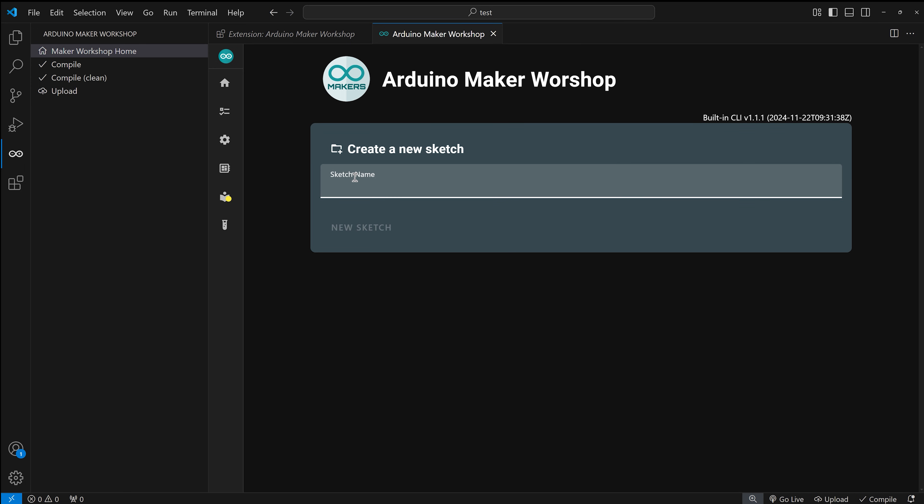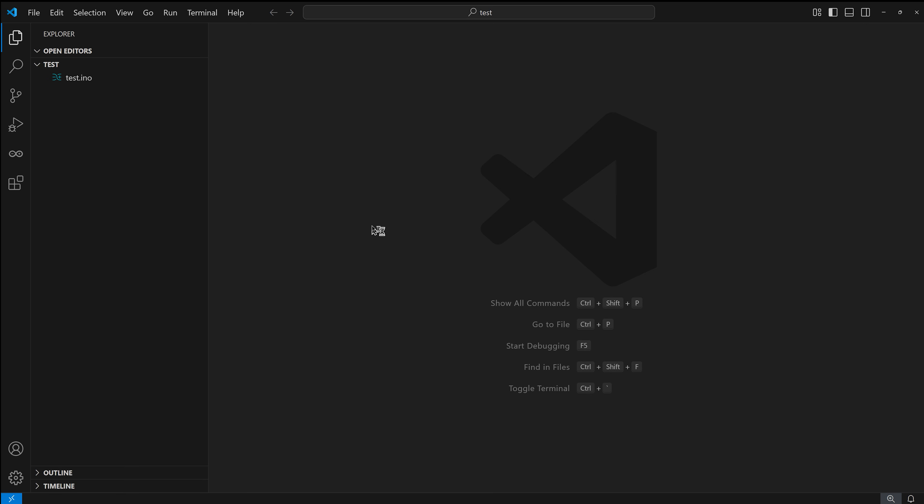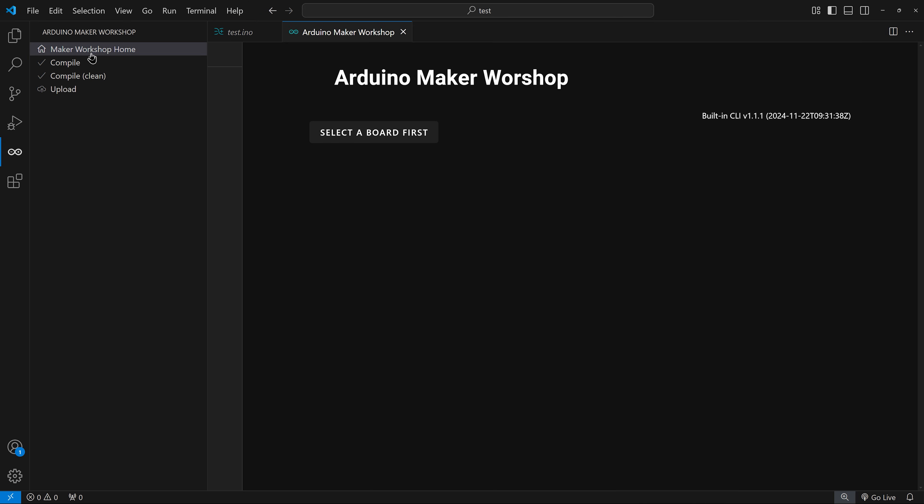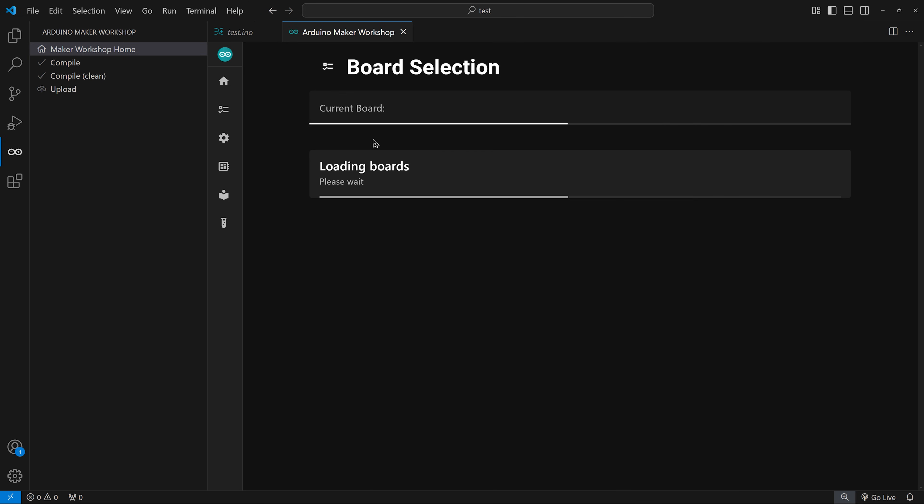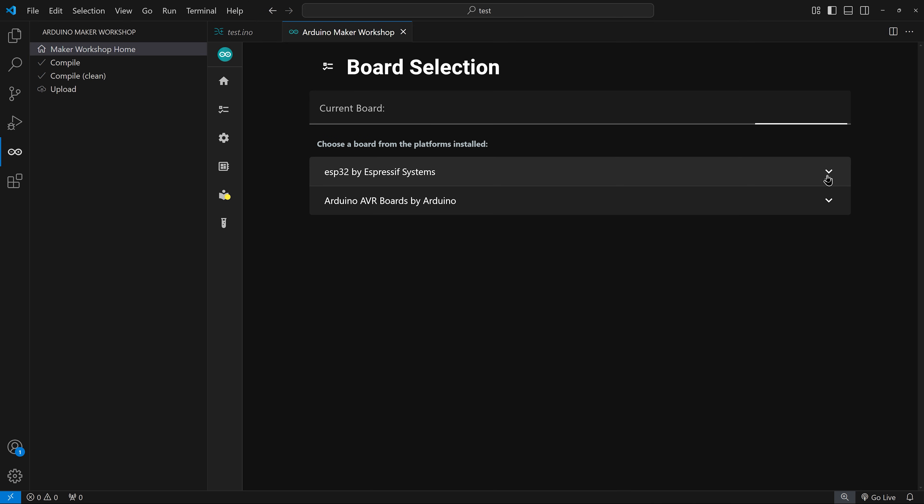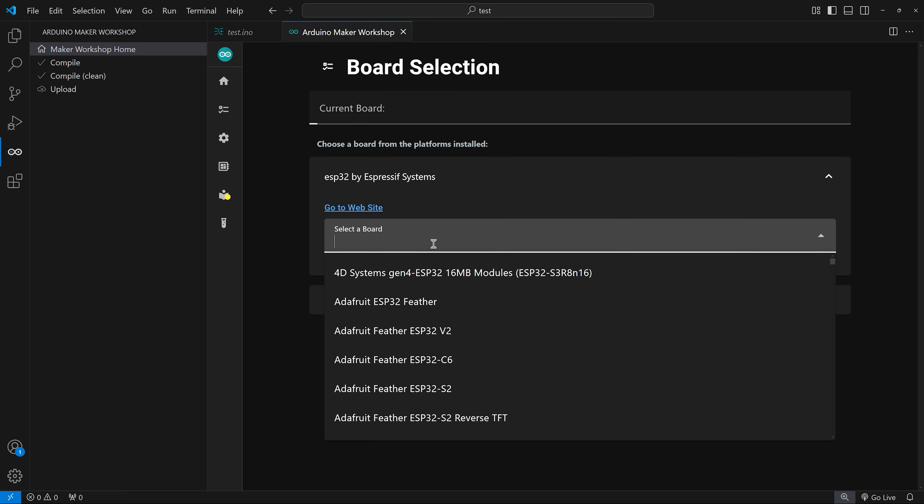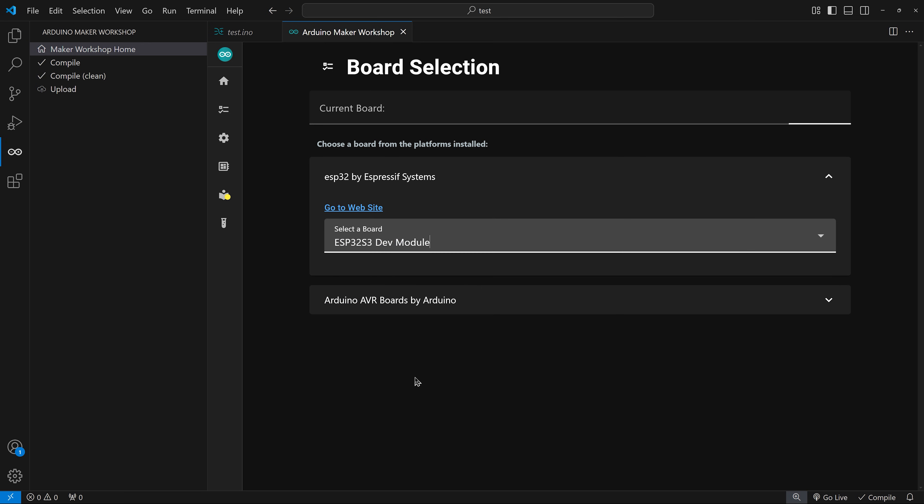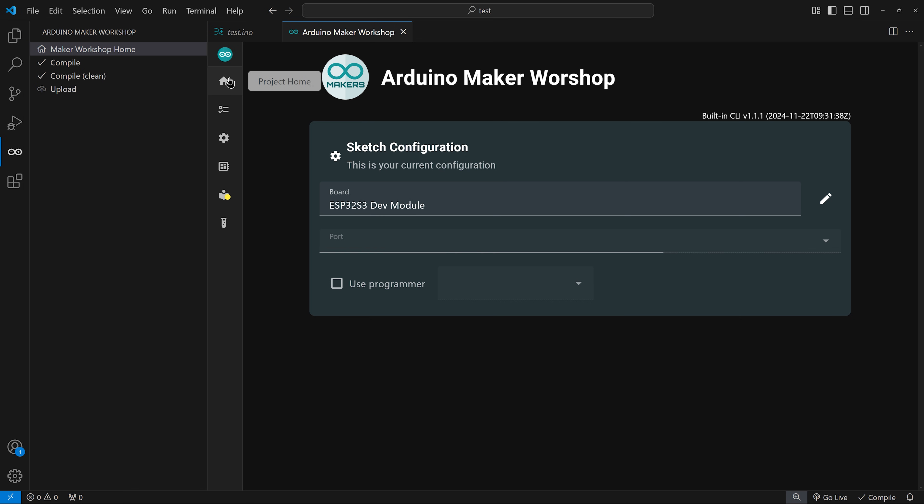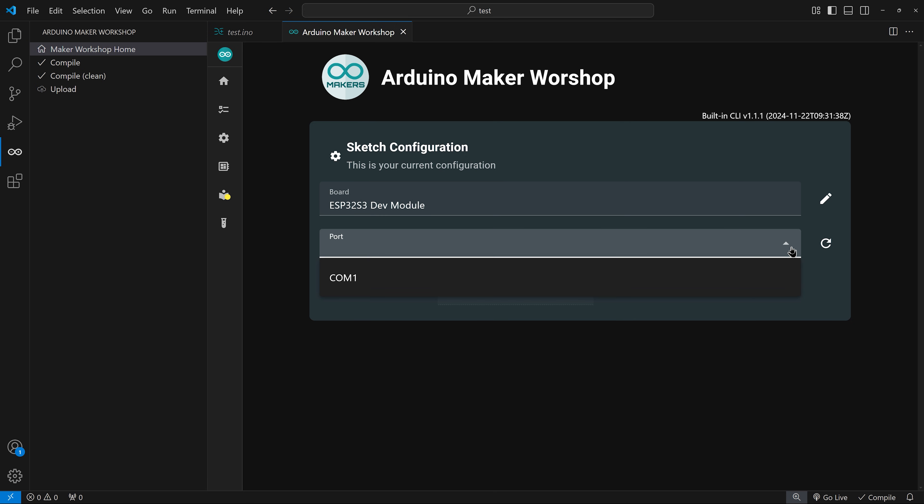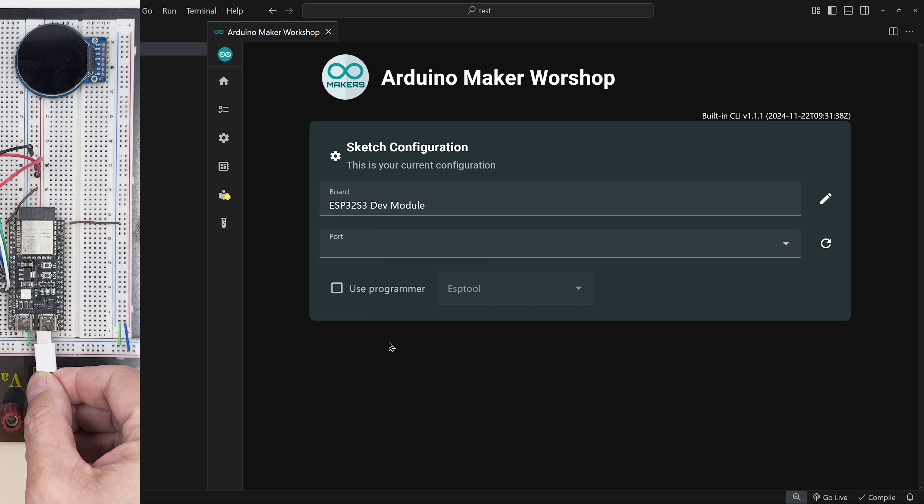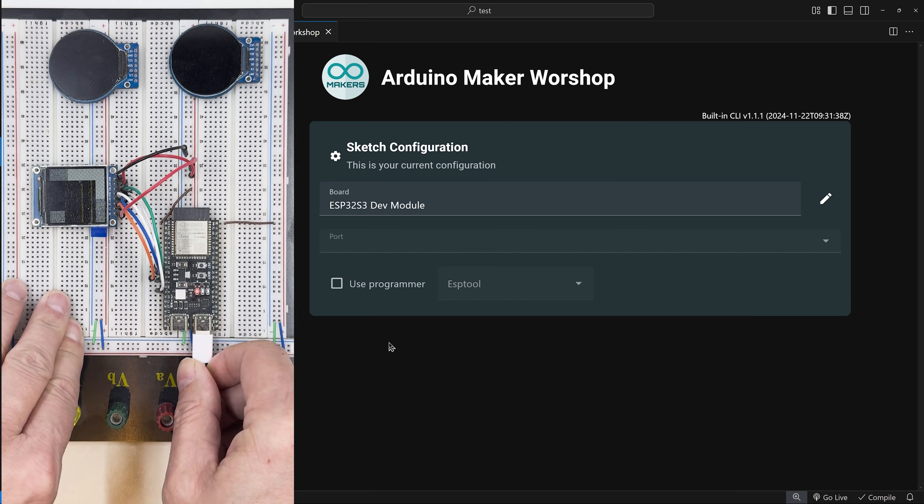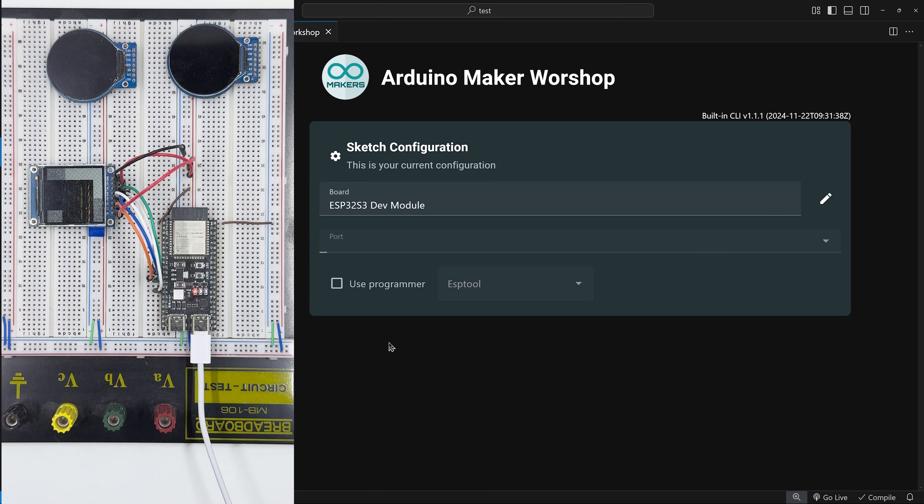Let's start by creating a new sketch. For this example, I'll choose ESP32 Dev Module as my board. In the Project Home, you can see your currently selected board and the port for uploading code. If no board is connected, only COM1 will be listed. Once you connect your board, it automatically detects the correct port.